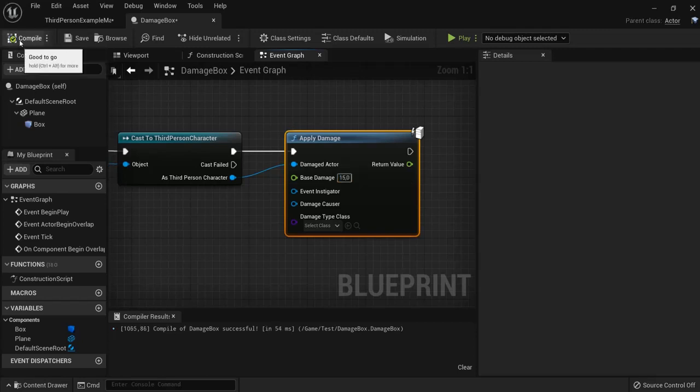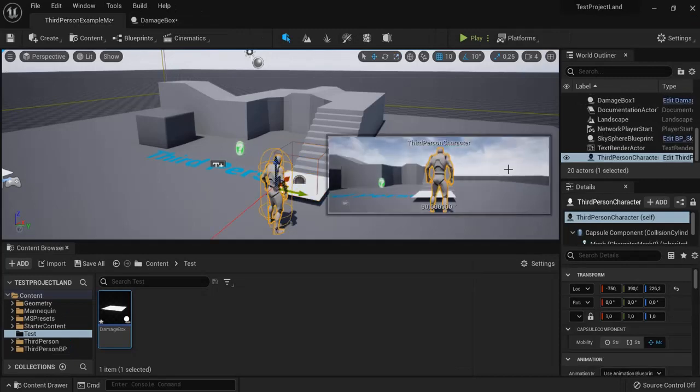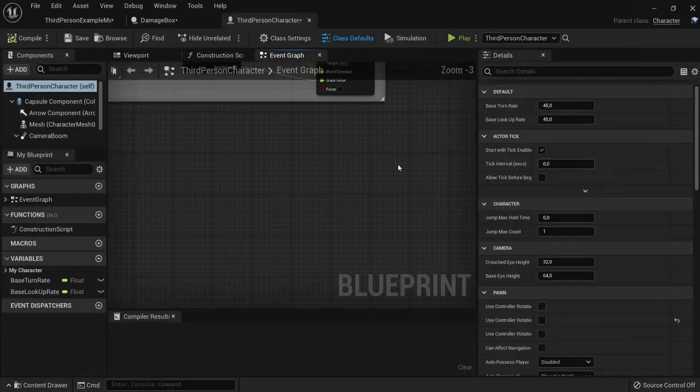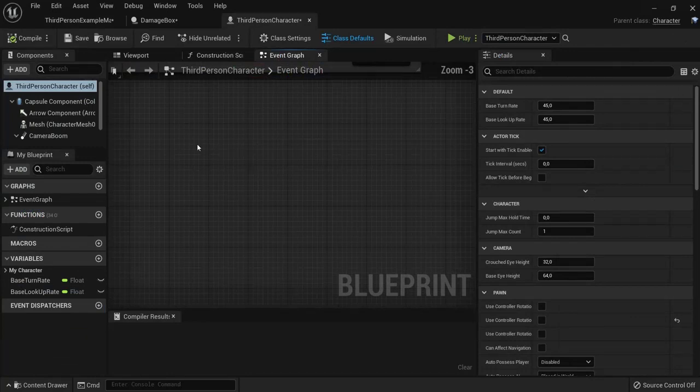Hit compile. Our damage box is ready. Now for our player we need to edit this blueprint of our player in the event graph.